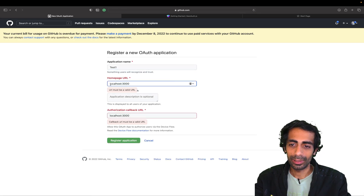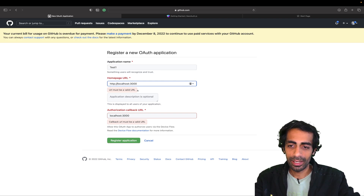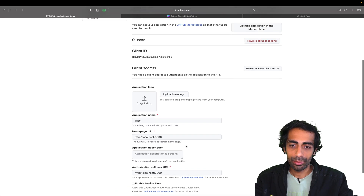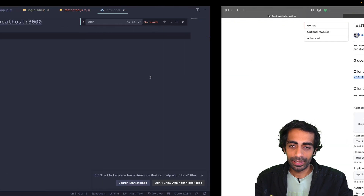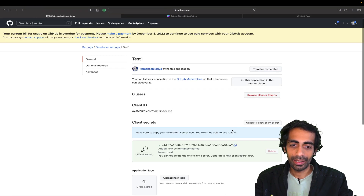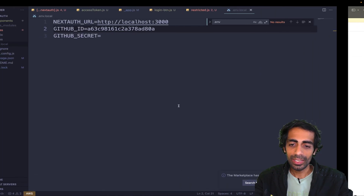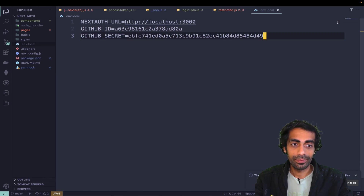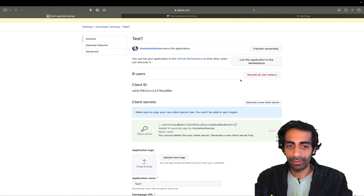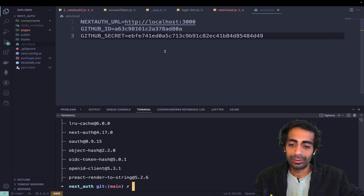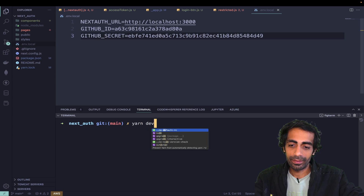The URLs must be valid, so you need to add http:// in front of them. Register again and it should work. I'll quickly grab the Client ID, paste it into my .env.local, then click 'Generate new client secret', grab that one-time secret, and save it. Make sure to save it immediately — you'll lose it easily and will need to regenerate it next time.